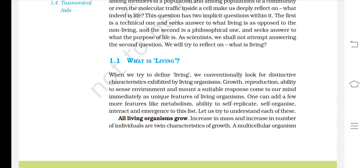Growth, reproduction, and the ability to sense the environment and mount a suitable response come to mind immediately as unique features of living organisms. One can add a few more features like metabolism, ability to self-replicate, self-organize, interact, and emergence to this list. Let us try to understand each of these.